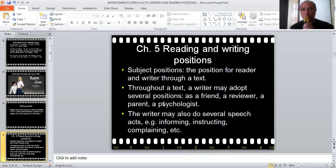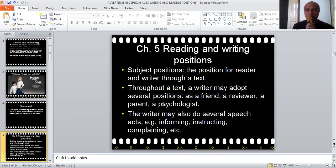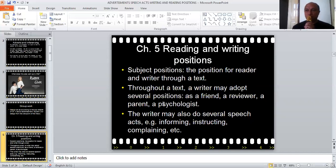The next one is chapter five, which talks about reading and writing positions. This means that every time you read, you are actually positioned in a certain way by the writer. If you listen to someone, you are actually positioned in such a way to acquire a certain position by the speaker. For example, as I'm speaking to you now, I have positioned you as somebody who does not know much about discourse analysis, and that's why I gave you a long lecture on the topic.